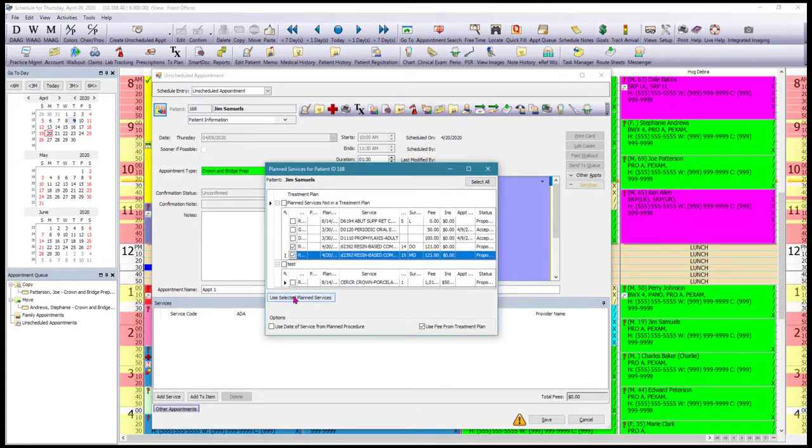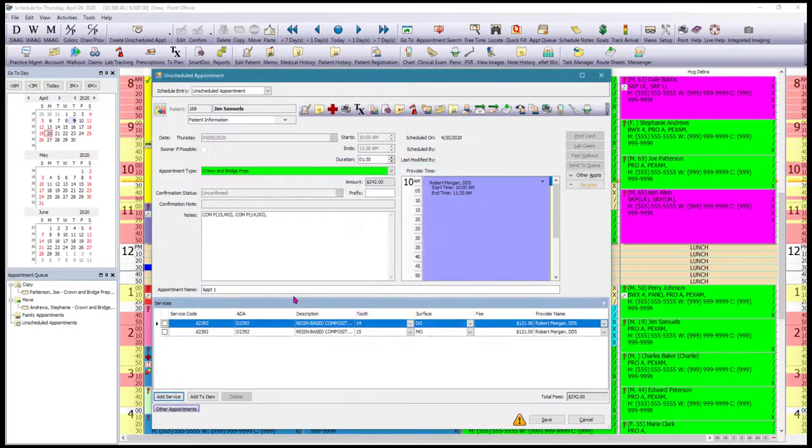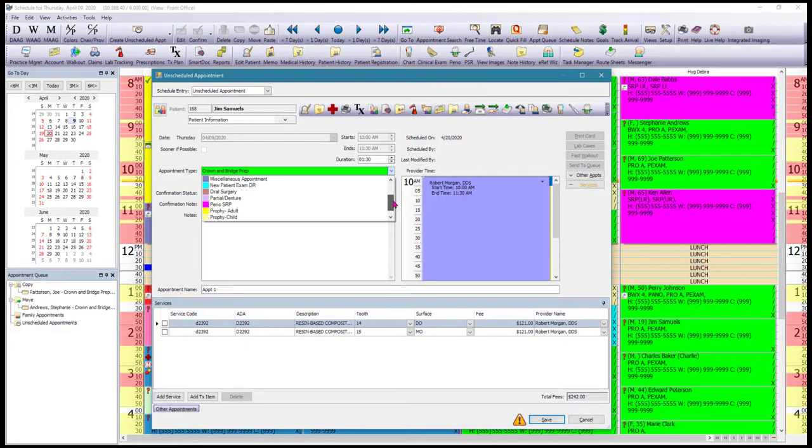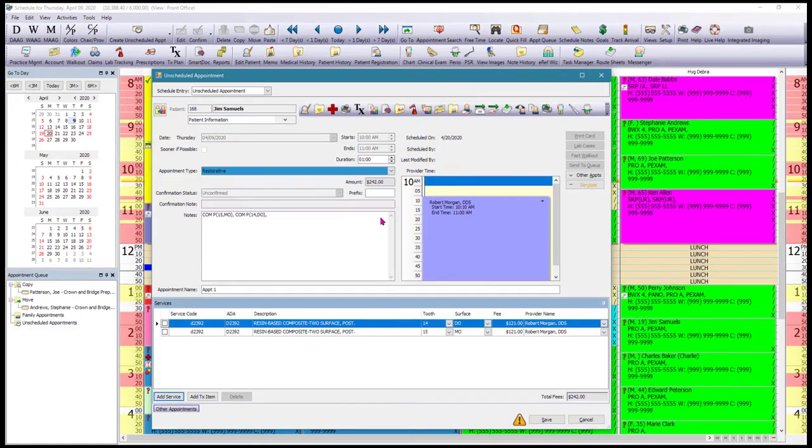We've got to make sure we change the appointment type to the correct type of appointment. And then you can change the duration here. You can change provider in case this came out as the incorrect provider and then you click Save.